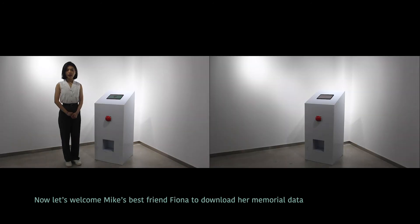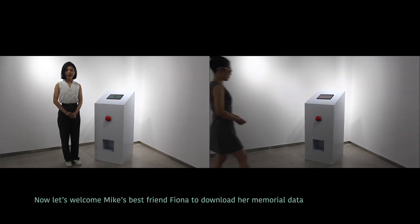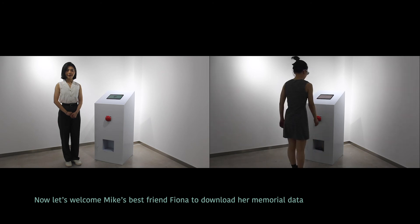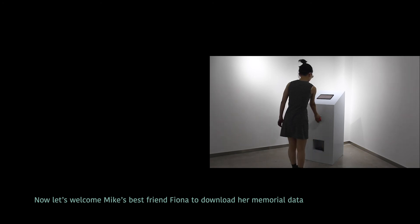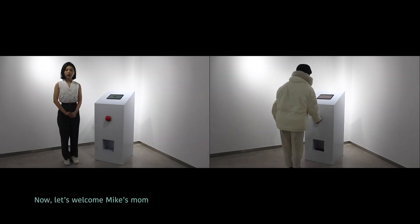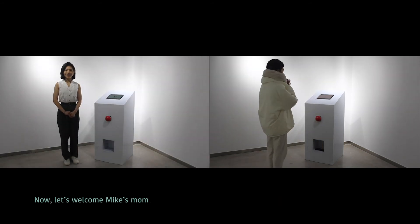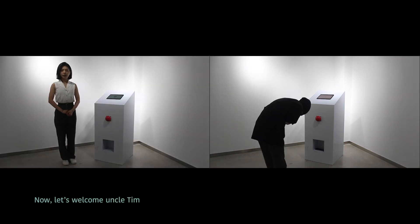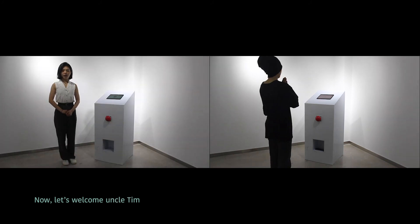Now let's welcome Mike's best friend Fiona to download her memorial data. Now let's welcome Mike's mom. Now let's welcome Uncle Tim.